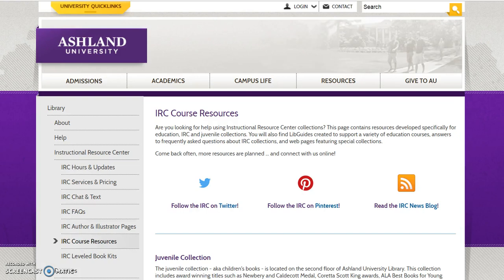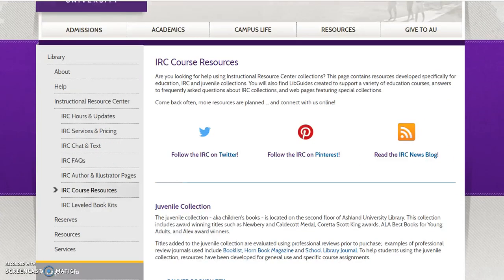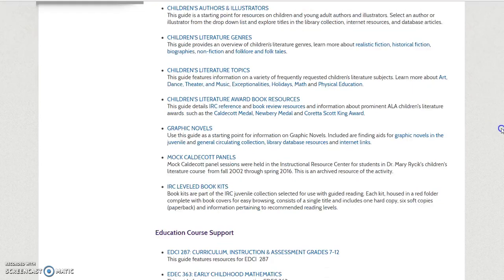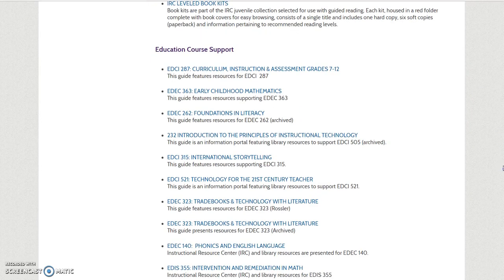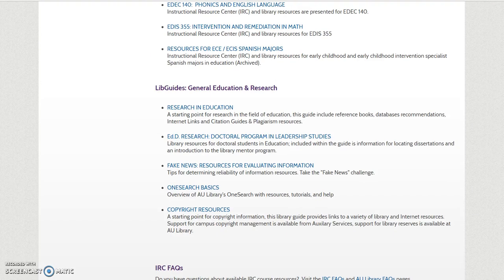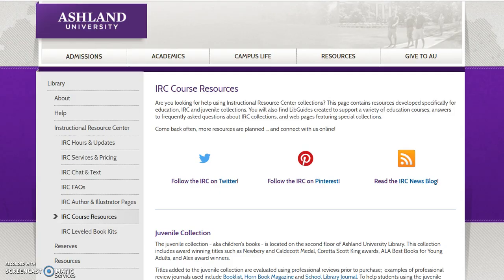IRC Course Resources feature library guides and other resources developed for the juvenile collection or children's books. You will find the juvenile collection items, education course support, and LibGuides of general and education research. This page also provides links to IRC Twitter, Pinterest, and news blog.